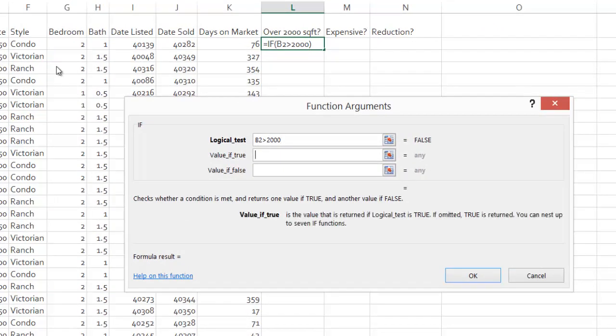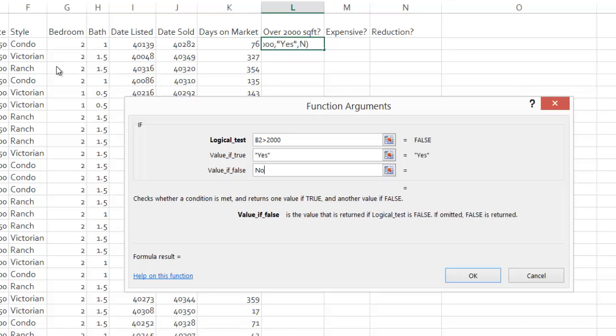I tab on down. If it is, I'm going to say yes. Otherwise, I'm going to say no. You're free to write whatever you want. Yes and no makes sense.